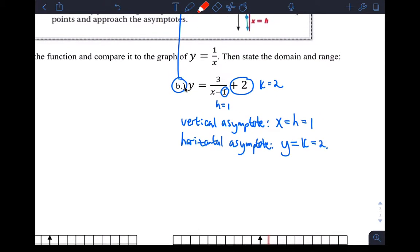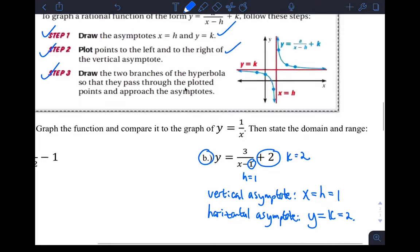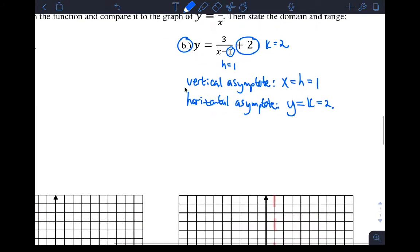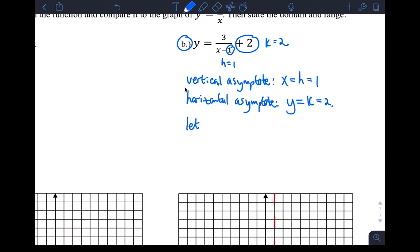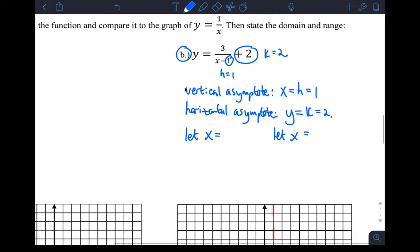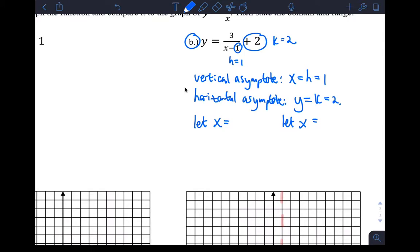We did part one, which was to draw the asymptotes. Now plot points to the left and right. Here's the vertical asymptote — I'm going to want to plot a point somewhere on this side and then another point somewhere on this side to see what the shape of the branches look like. So if we look at this function, let's pick two X values — one on either side. I think easy ones to pick would be X equals two and X equals zero, since those are on either side of the vertical asymptote and give me easy numbers to work with.